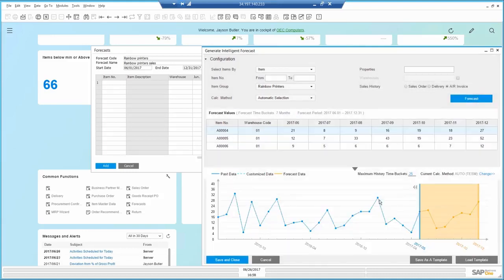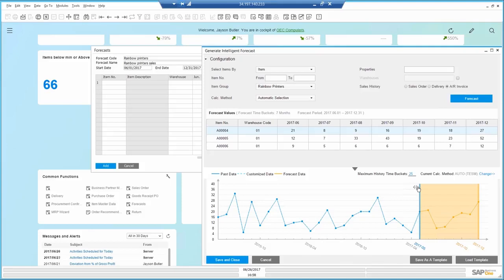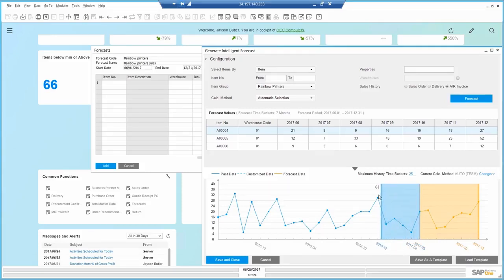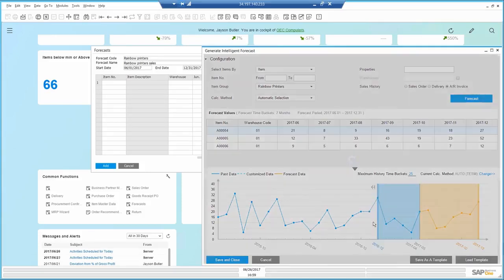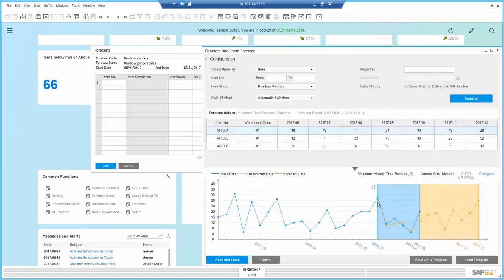Just to verify that I can trust the recommendation, I can drag the prediction area back to the beginning of the year to see what would have been forecasted if I ran it back then. I can see it matches pretty good.